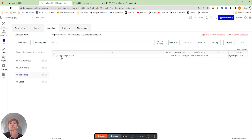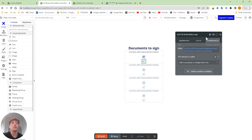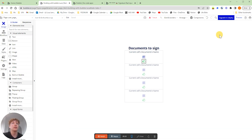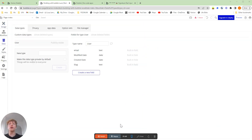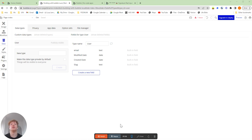So how are we actually doing this? If we jump into our design tab now, we'll be able to see exactly how we've built this process out. The first thing we're going to want to do is set up two new types of property. The two types we're going to want to have is the documents that we're going to sign and then the signatures.